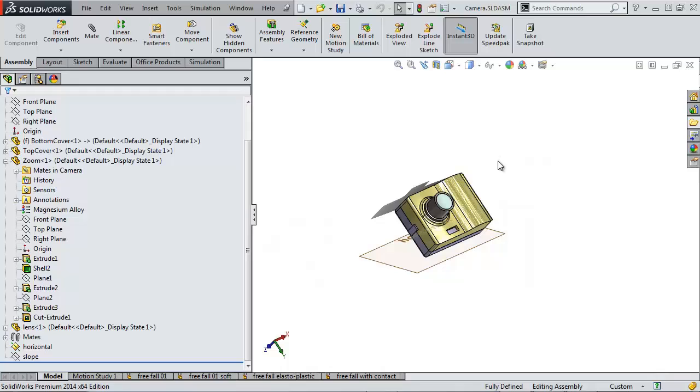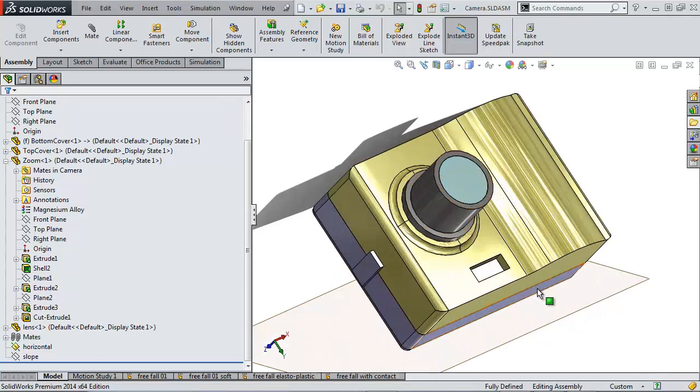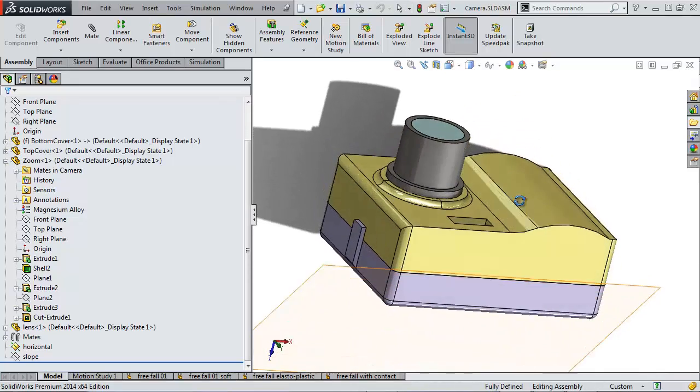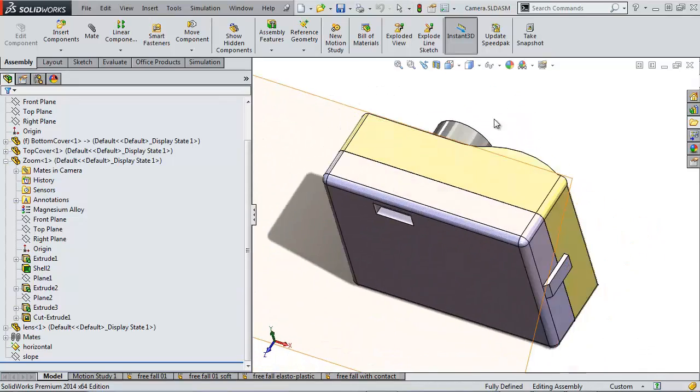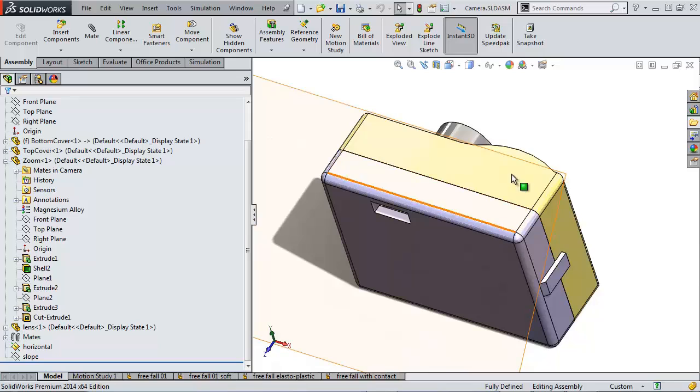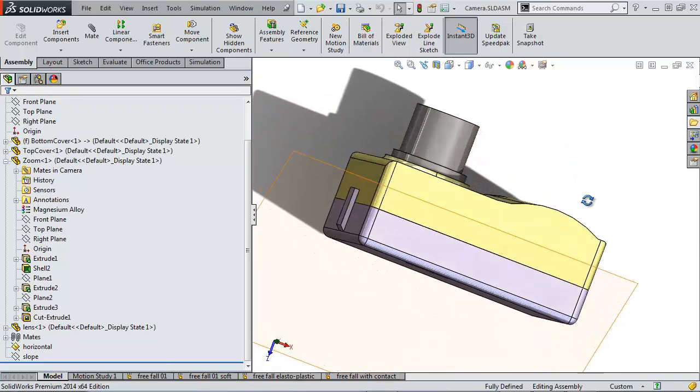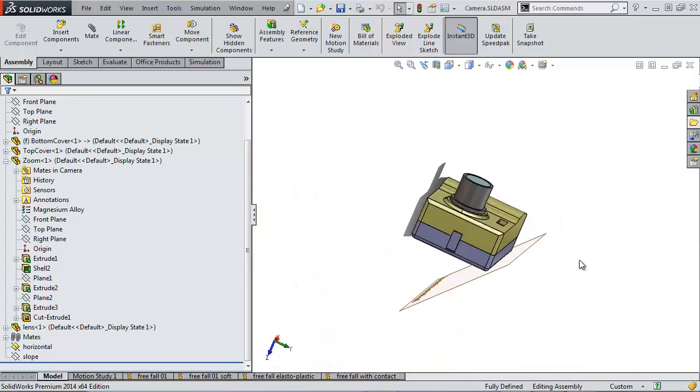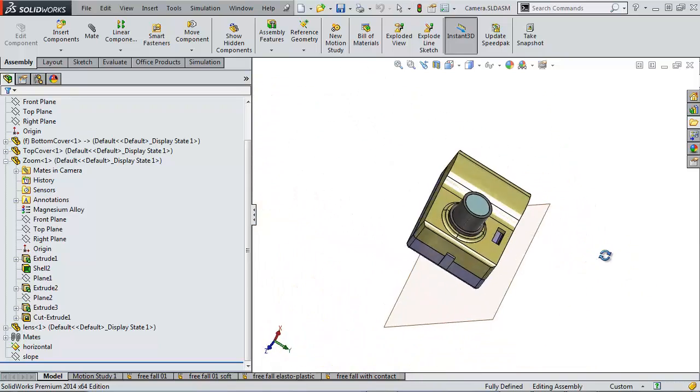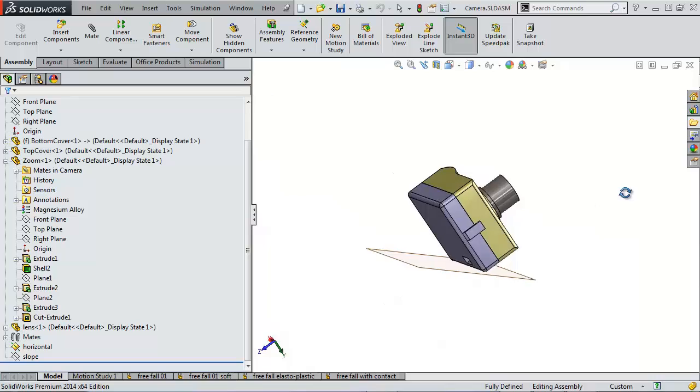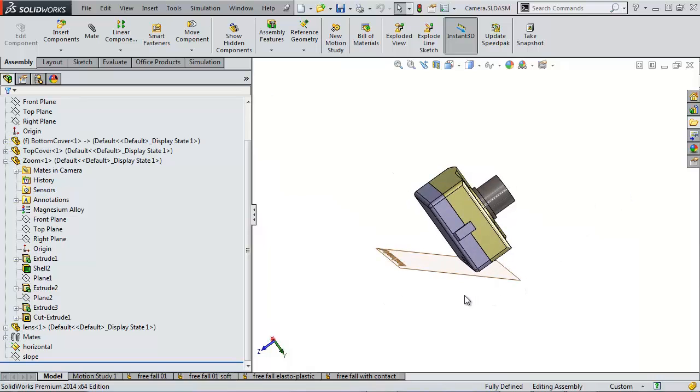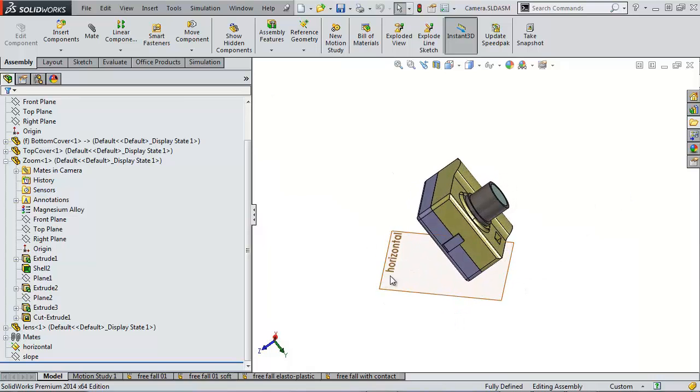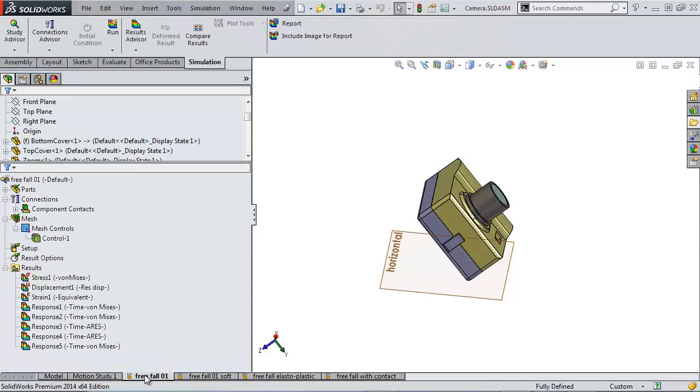This model here is of a camera. So we have our lens and our two sides to our case. The goal of this is going to be to drop it on the ground. The ground here is shown by this horizontal plane. So let's go into our first simulation here.